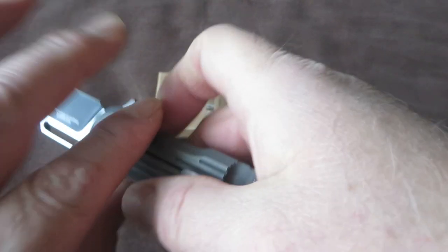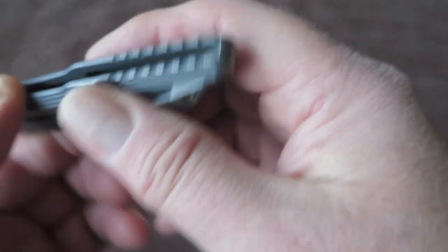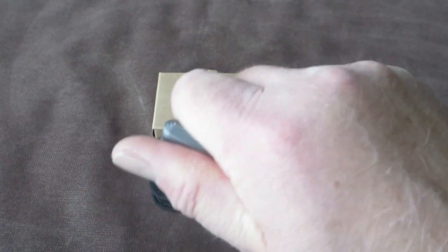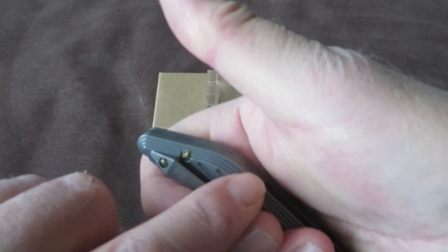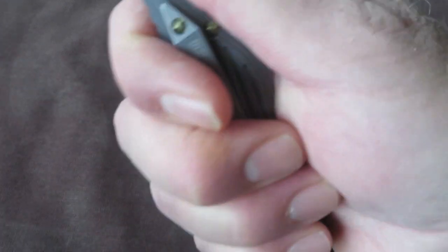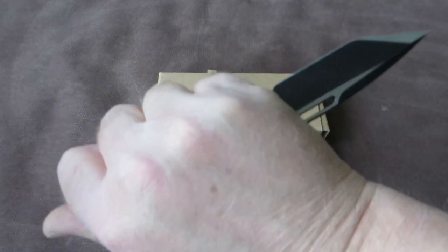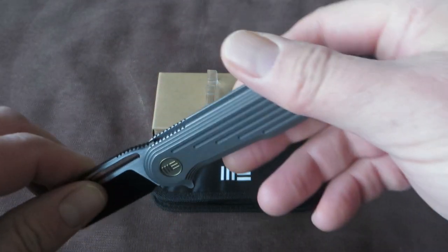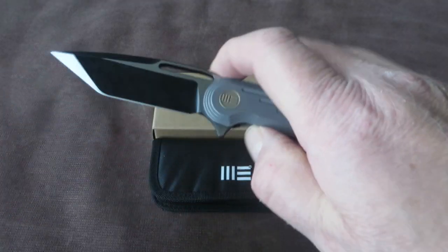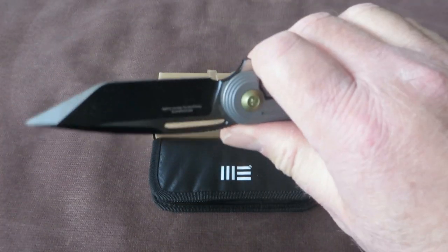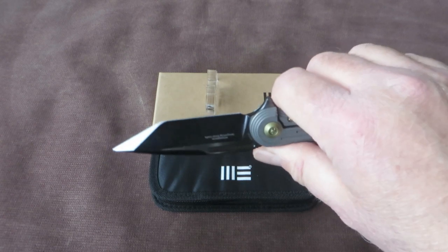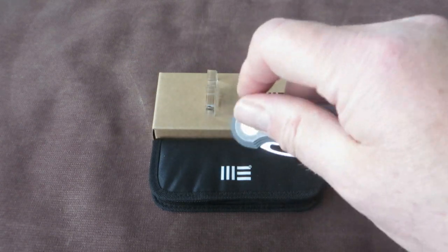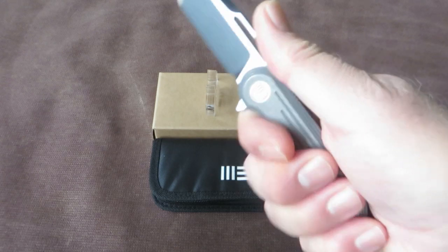But then we also got some jimping here. This side, the shape of this side, you have a very secure grip for the reversed grip. But also, of course, for just regular EDC tasks, it is a wonderful design.